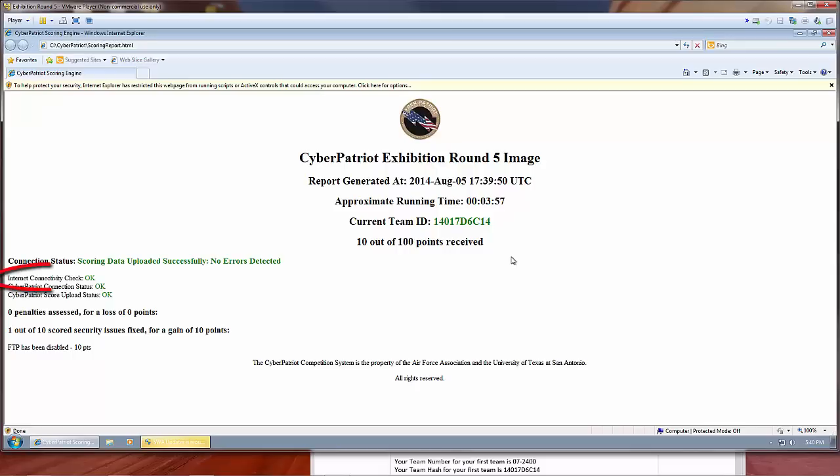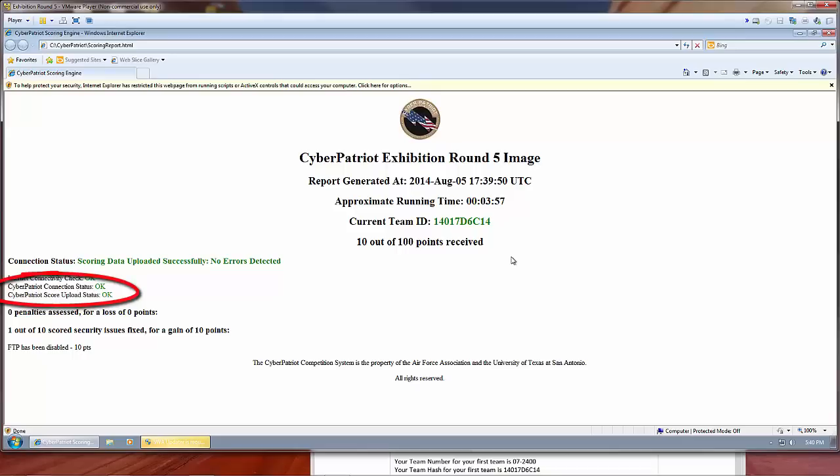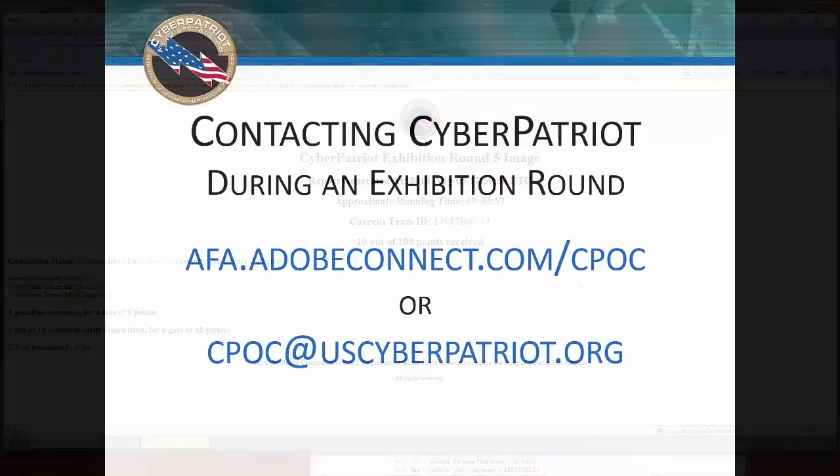The first check is whether or not the scoring client can connect to Google. This essentially checks if your image can connect to the Internet. The bottom two checks may fail if your school's network is blocking outbound connections to the scoring server or if it's preventing the encrypted scoring reports from being sent. These are issues you will need to speak with your school's network administrator or IT department about. We can't make changes to your network, but if your network admin has any questions, please have them contact the CyberPatriot Program Office.